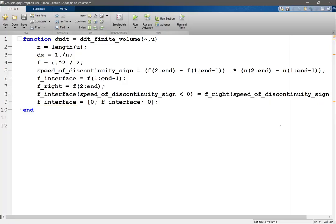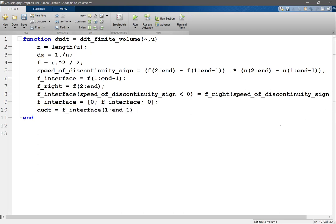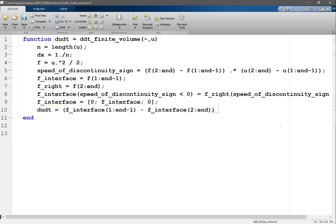So let's do that. du/dt would be equal to f interface one to n minus one minus f interface two to end, the difference, divide by delta x.